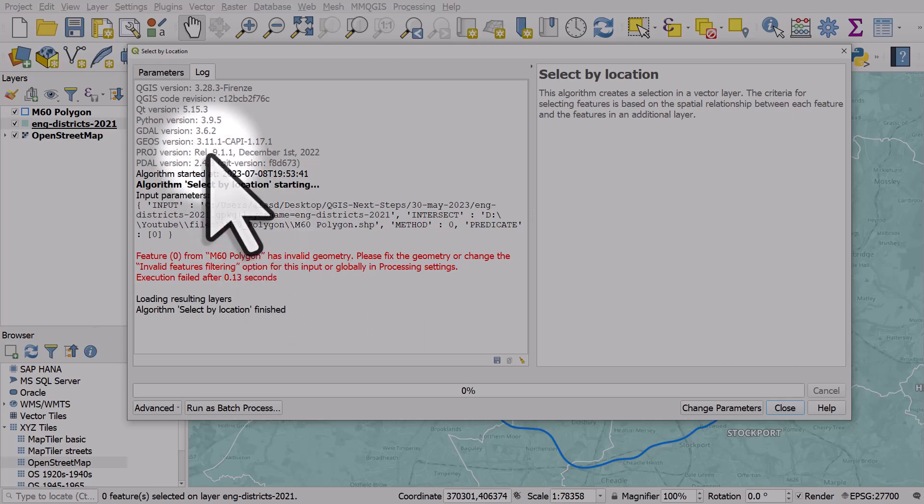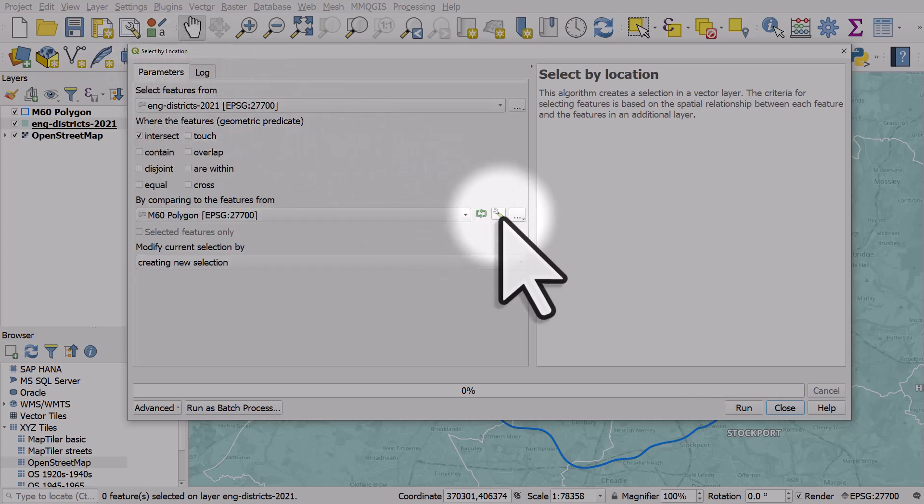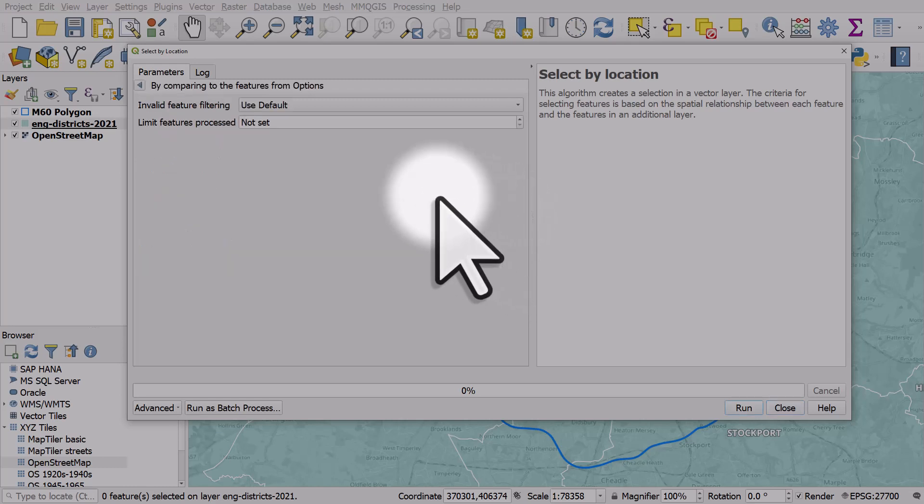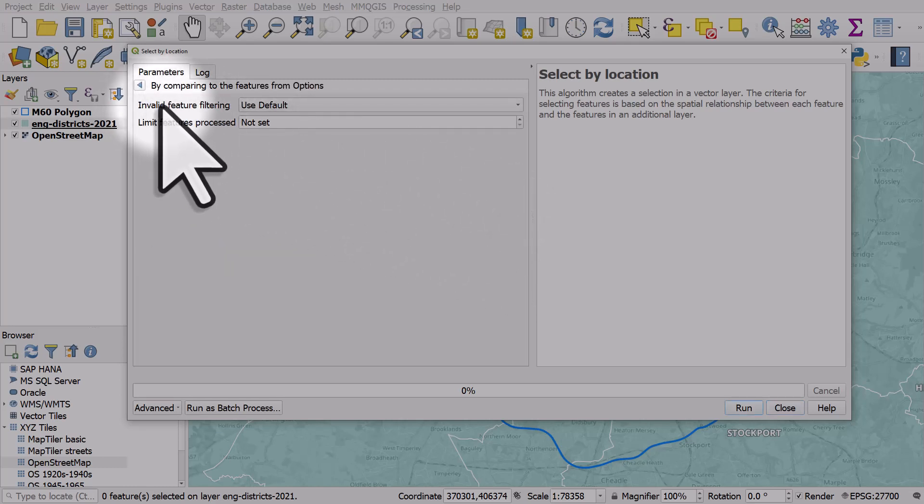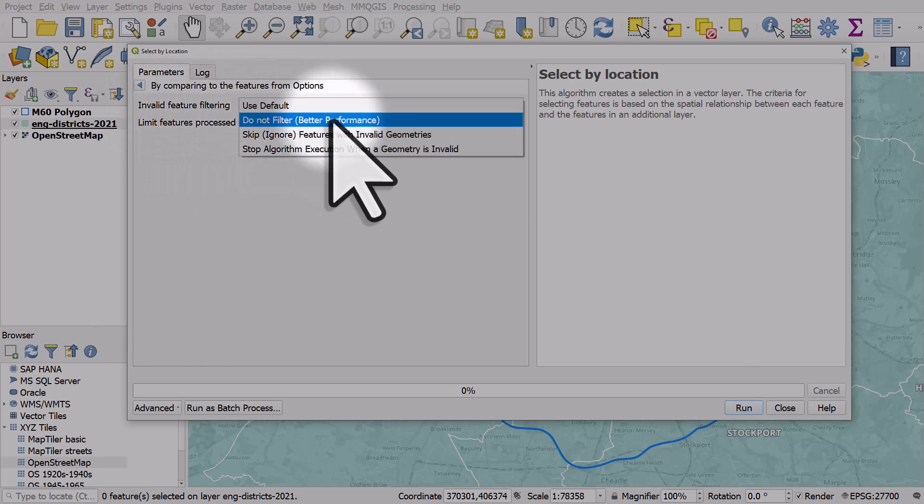I can actually go to parameters here and then where the little spanner appears I can click advanced options, and instead of invalid feature filtering being used default, I'll just click on do not filter.